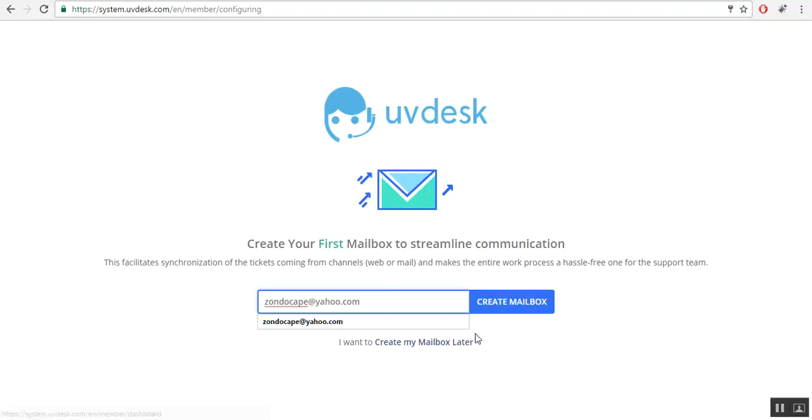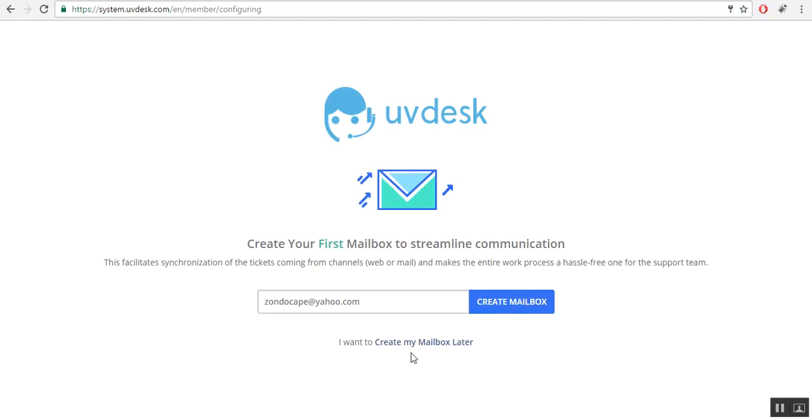After that, click on the create mailbox button. If you want to create your mailbox later, you can click on 'create my mailbox later'. But right now, click on create mailbox.